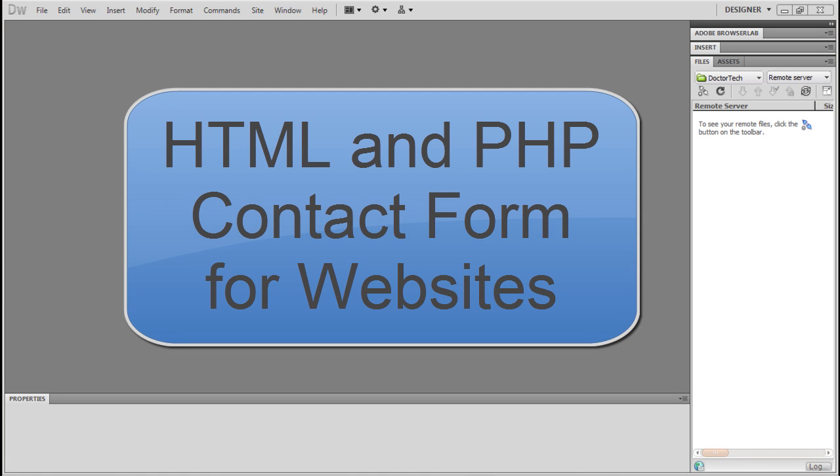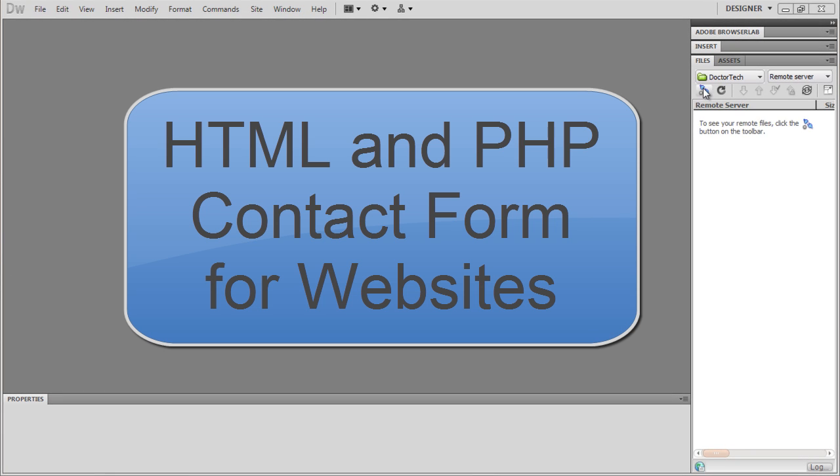Hello everyone and welcome to my tutorial on how to make an HTML contact form for your website. We're going to go ahead and start off right away today.